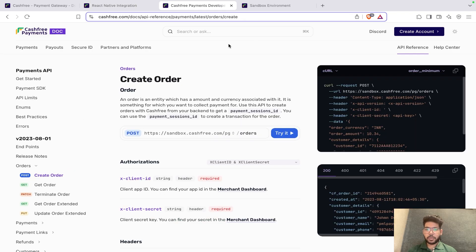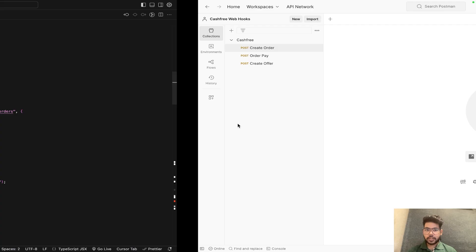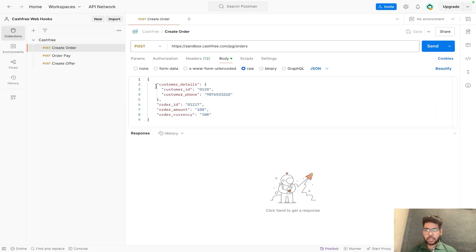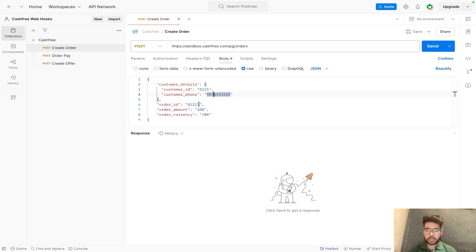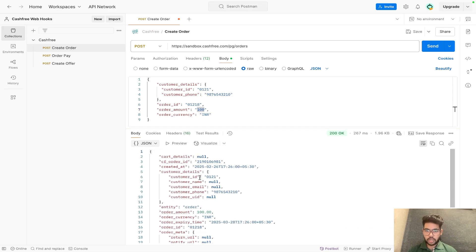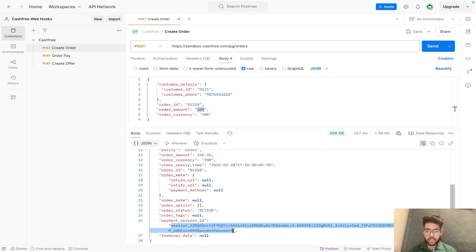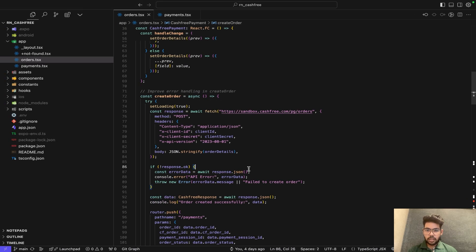Cashfree provides APIs for creating an order. To summarize the documentation, I've created a Postman request here. These five details are required for creating an order: customer ID, phone number, order ID, order amount (for example 100 rupees), and order currency. On sending the request, you will receive a response containing the payment session ID and the Cashfree order ID (cf_order_id).